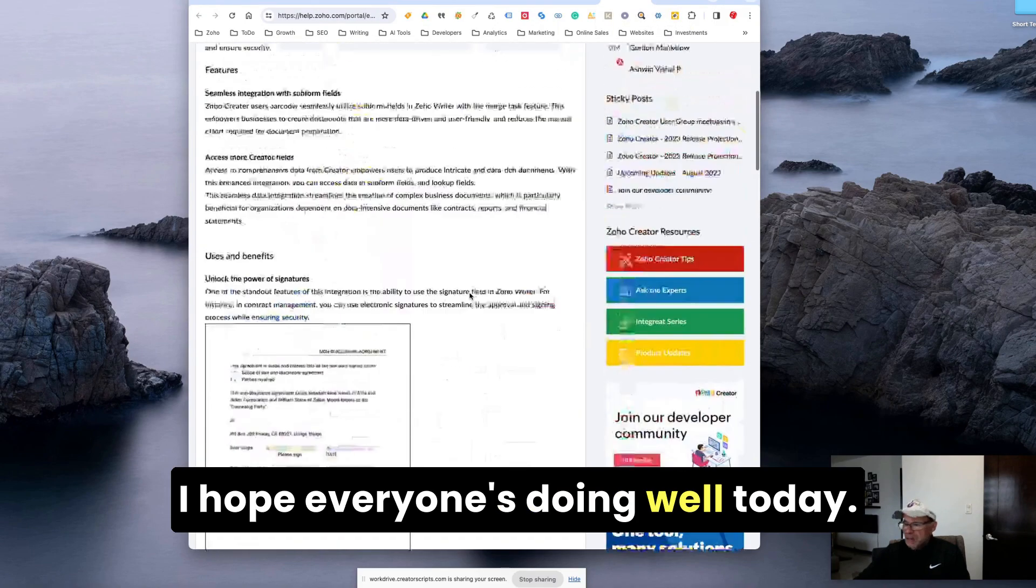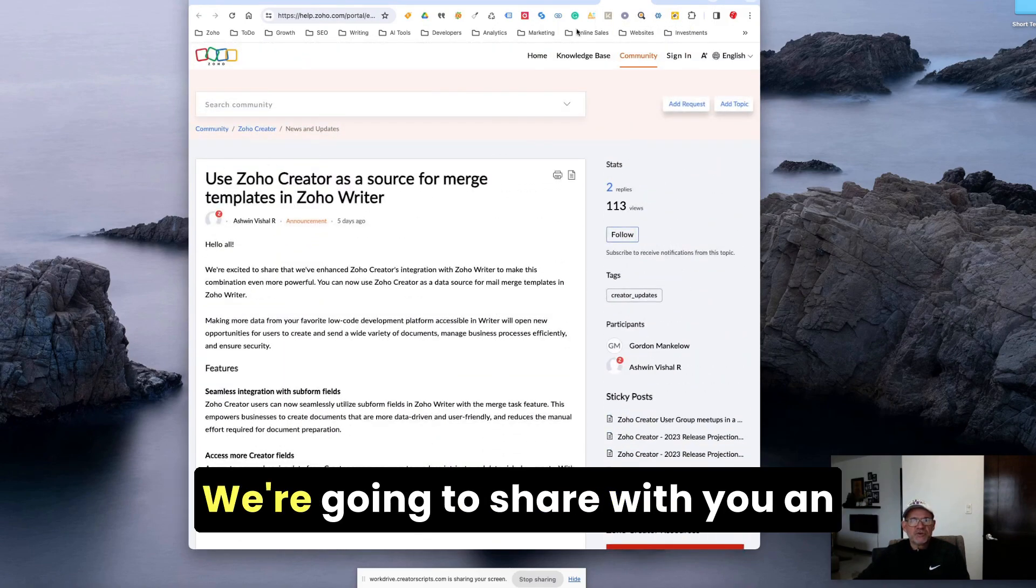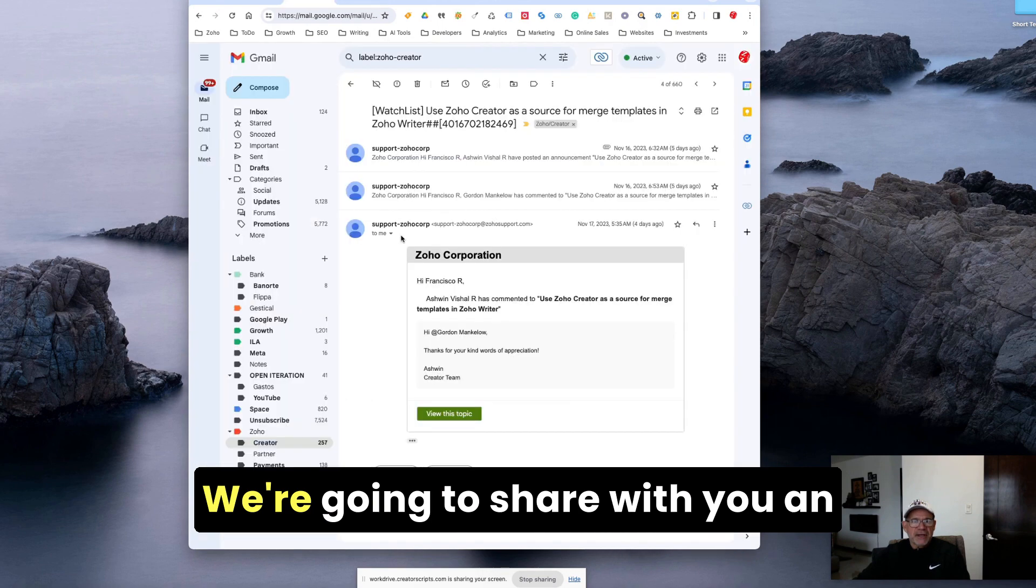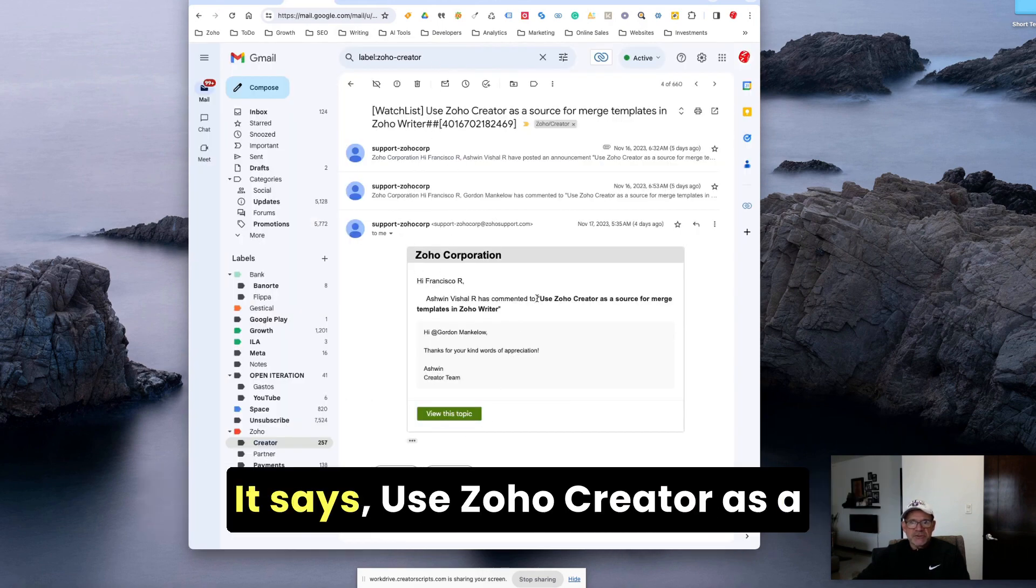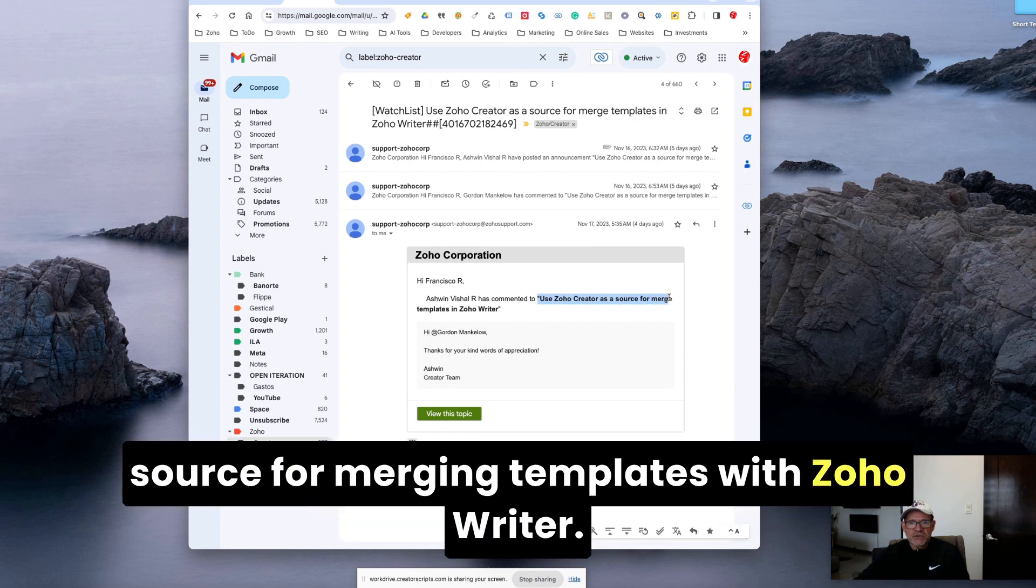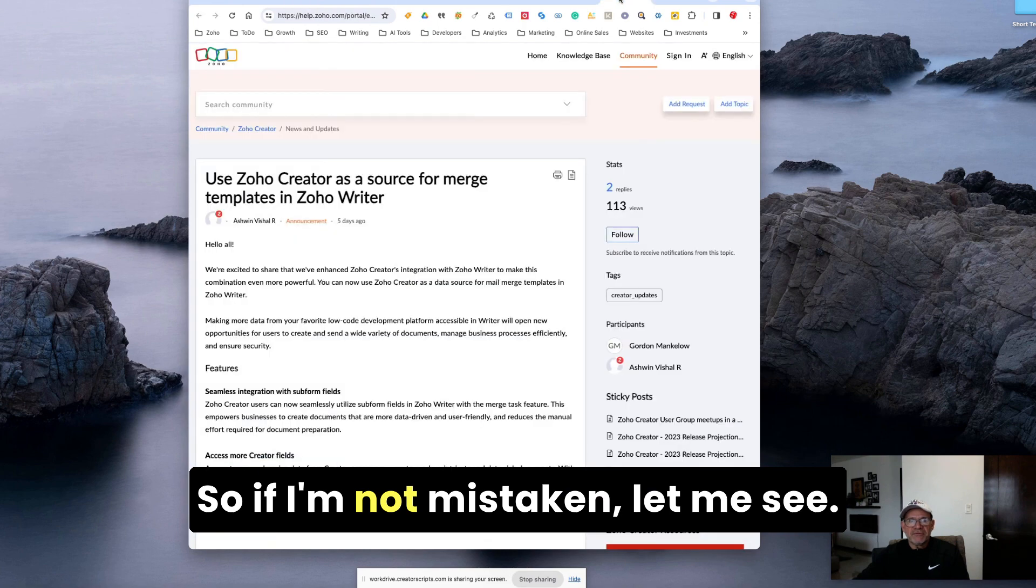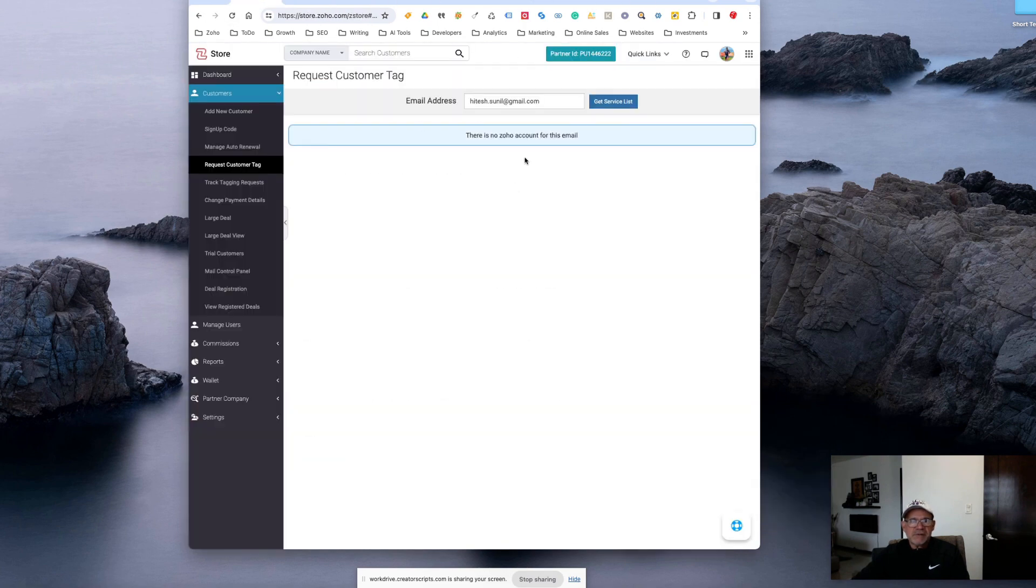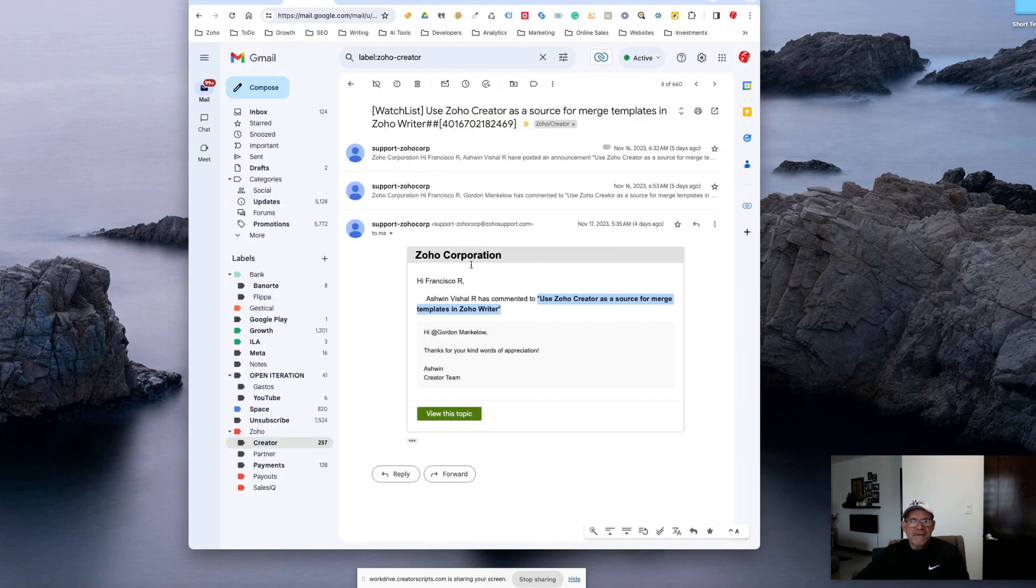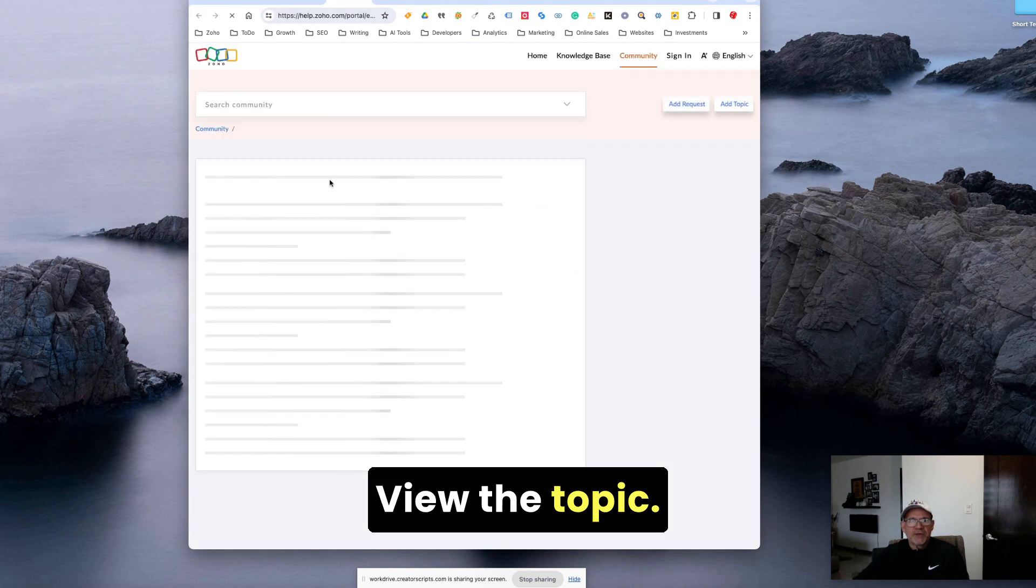Hello everyone, I hope everyone's doing well. Today we're going to share with you an update release that was sent by Zoho. It says use Zoho Creator as a source for merging templates with Zoho Writer.